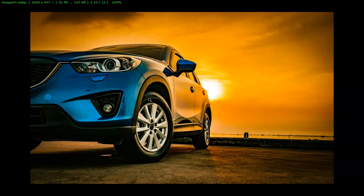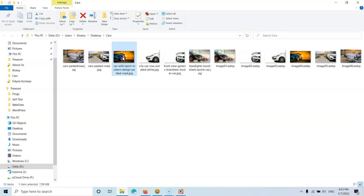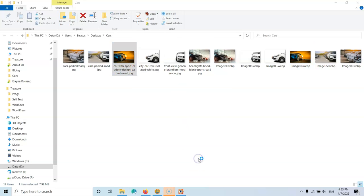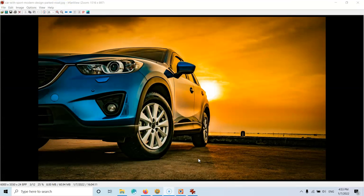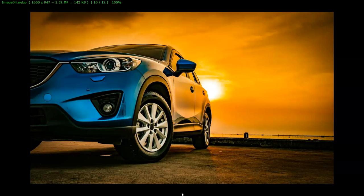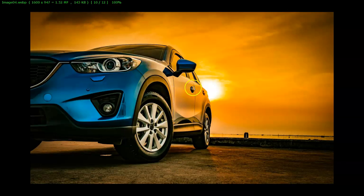And if I go now and open the same image, let's do that and open that as well. Okay. So this is the image that is not compressed and this is the image that is compressed. And for the size that it's taking, the 143 kilobytes, this is a great result as you can see.